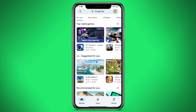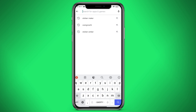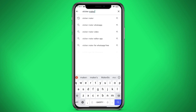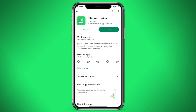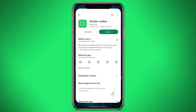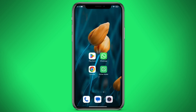Here we go to the search bar and write Sticker Maker. We download this application — I have already installed it, so I will not download it, but you must do it. After we downloaded it, let's enter it and see how it looks.